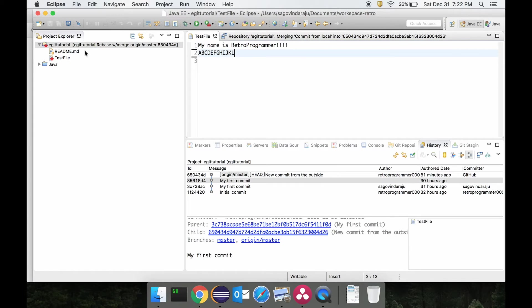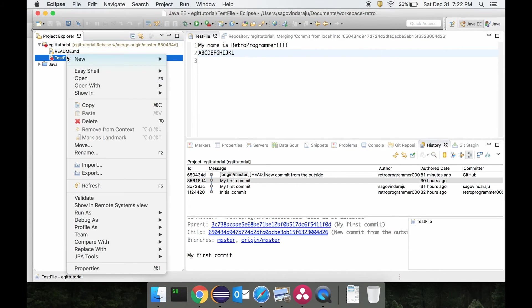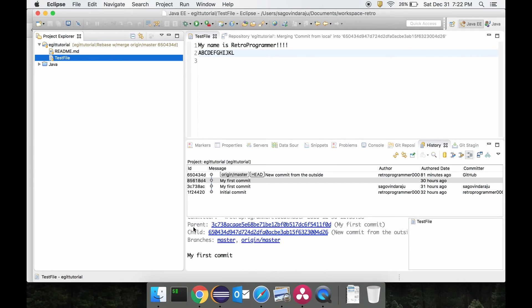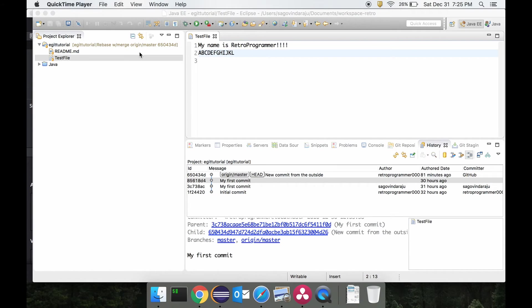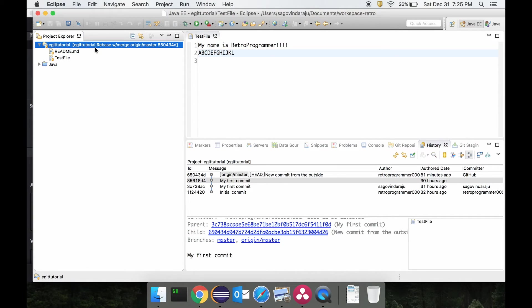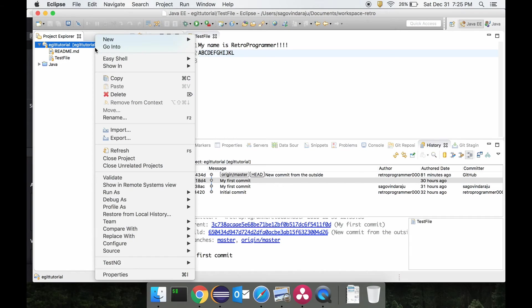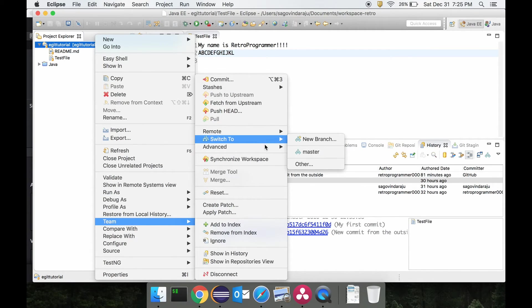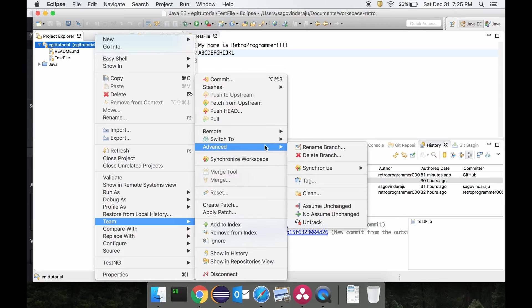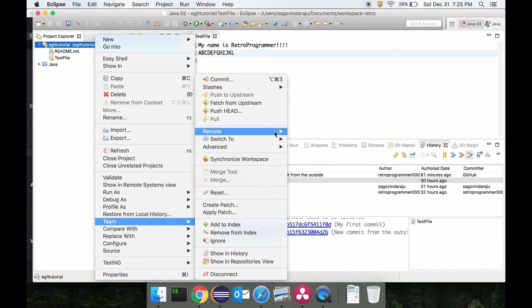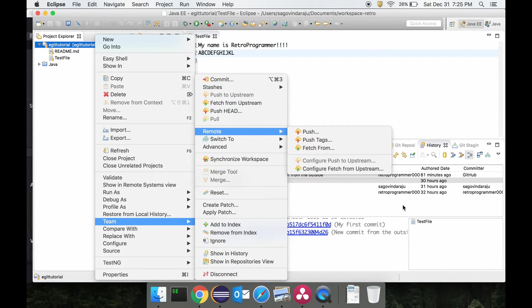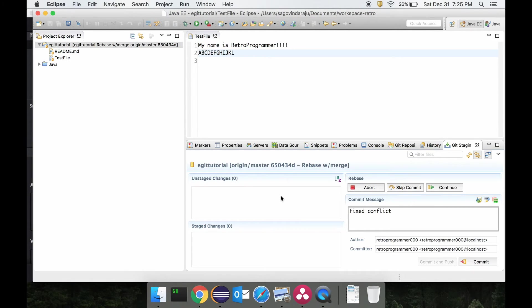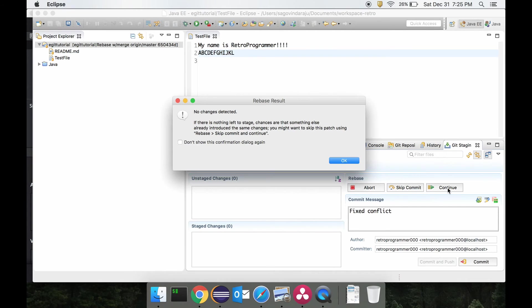We will save this and we would say Team, Add to the index, because we have resolved the merge conflict. To continue with the rebase, what we will do is we will say Team, go into the staging view, and we will say continue.